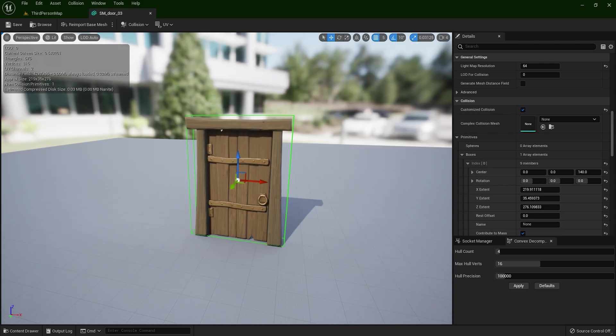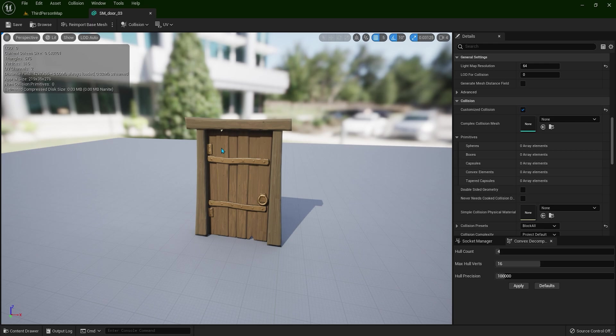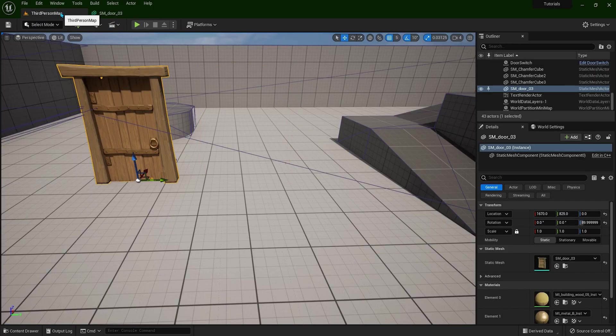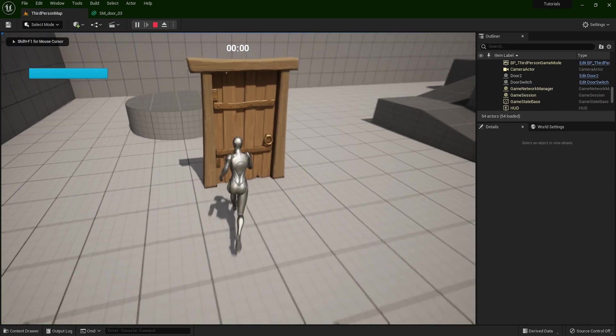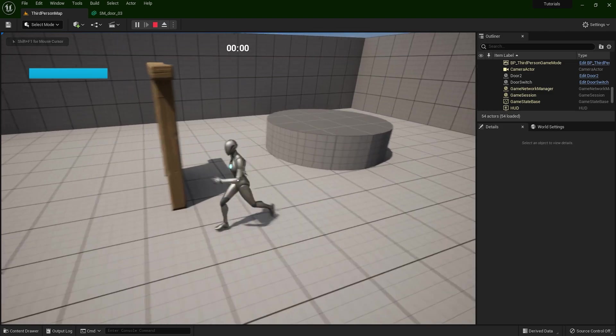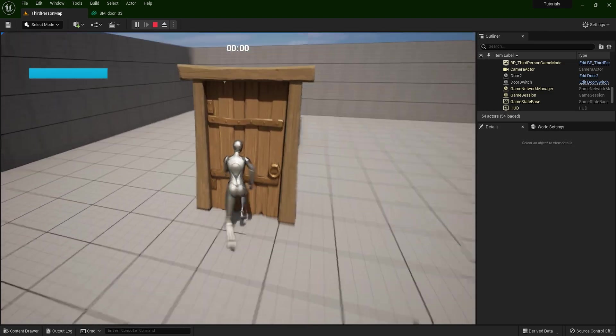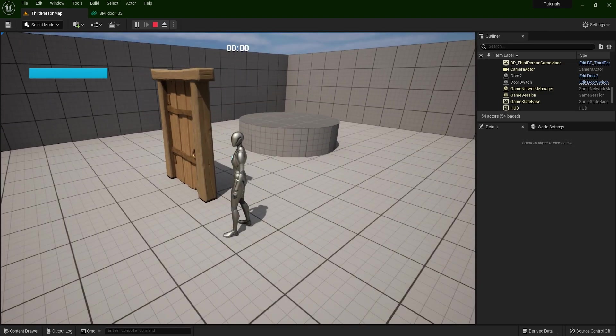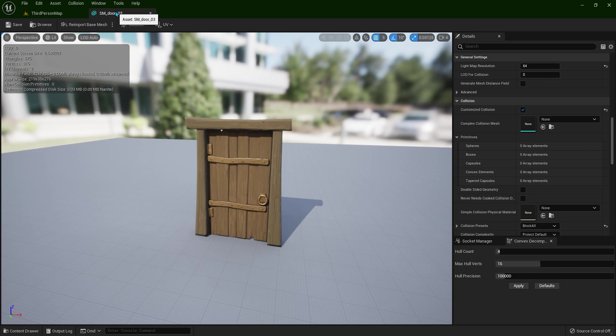Now let's delete this collision by selecting it and press delete on your keyboard. And now we don't have any collision whatsoever. So if I go through this door, there is no collision applied. Now let's go back to the editor again.